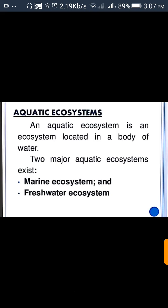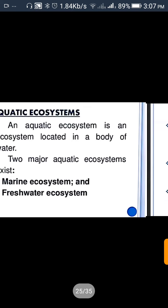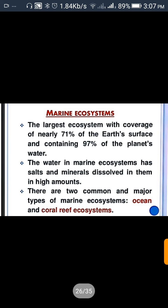Aquatic ecosystem is an ecosystem located in a body of water. The major aquatic ecosystems are marine ecosystem and freshwater ecosystem. Marine ecosystem is the largest ecosystem, with coverage of nearly 71 percent of the Earth's surface and containing 97 percent of the planet's water. The water in a marine ecosystem has salts and minerals dissolved in it in high amounts. The two common major types of marine ecosystem are ocean and coral reef.